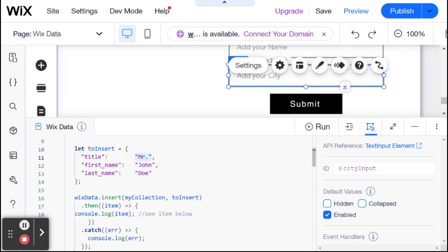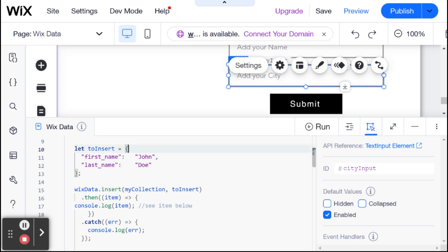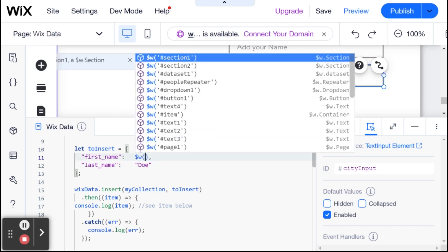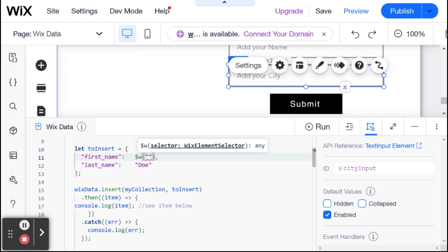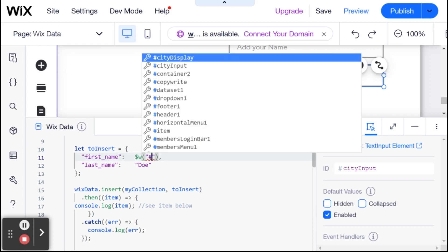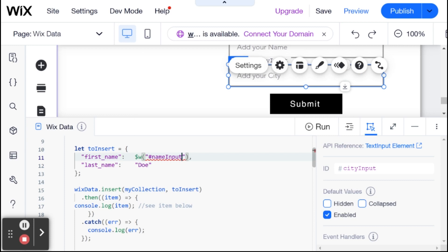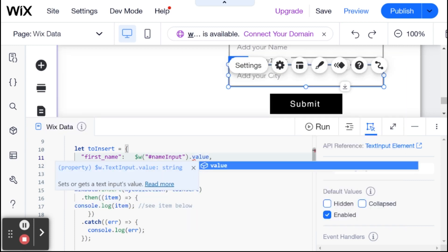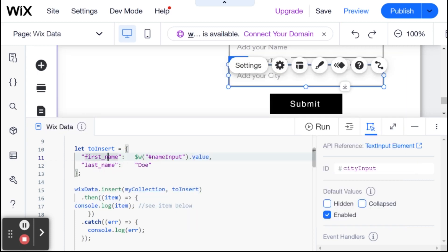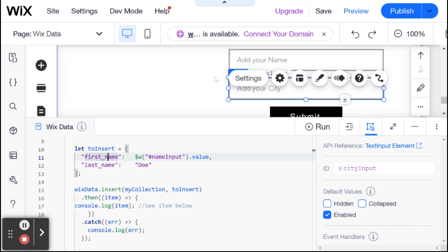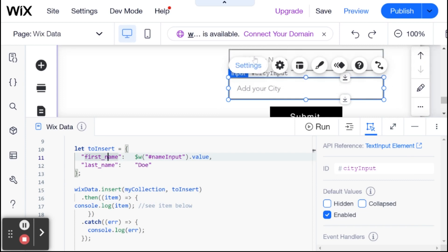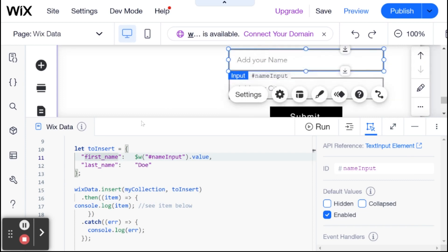So what I'm going to do here is I'm going to erase title because I don't need title. And first name from the Wix example happens to be the same name as my field for name. And I'm just going to change this from John to the value from our name input input field. So now the value of first name that we're inserting will essentially be whatever is written inside of this input field over here.